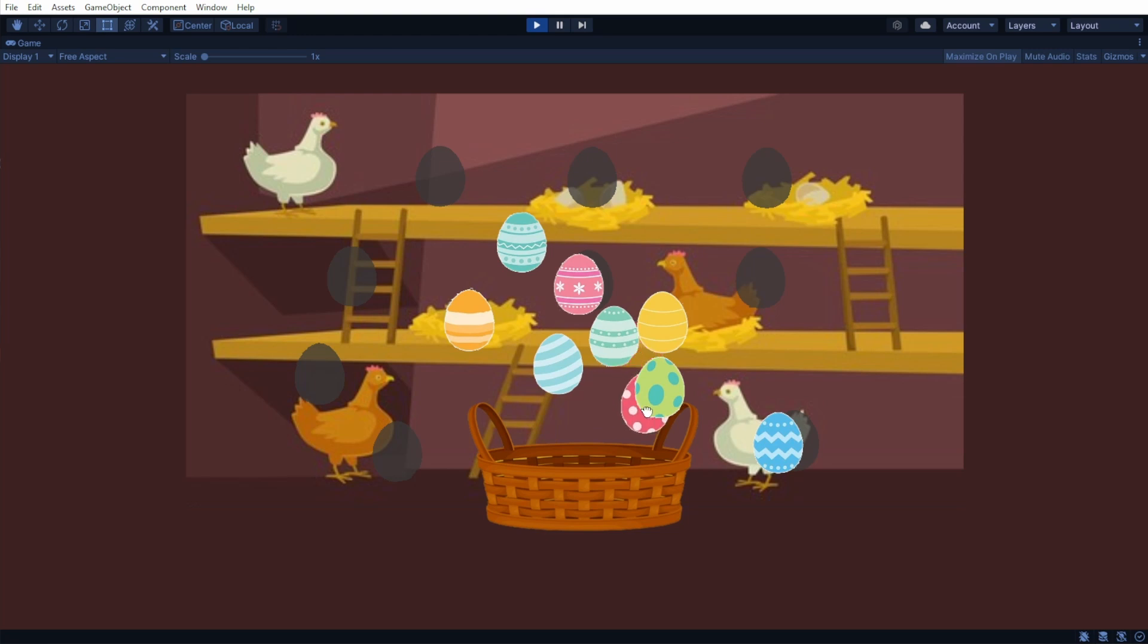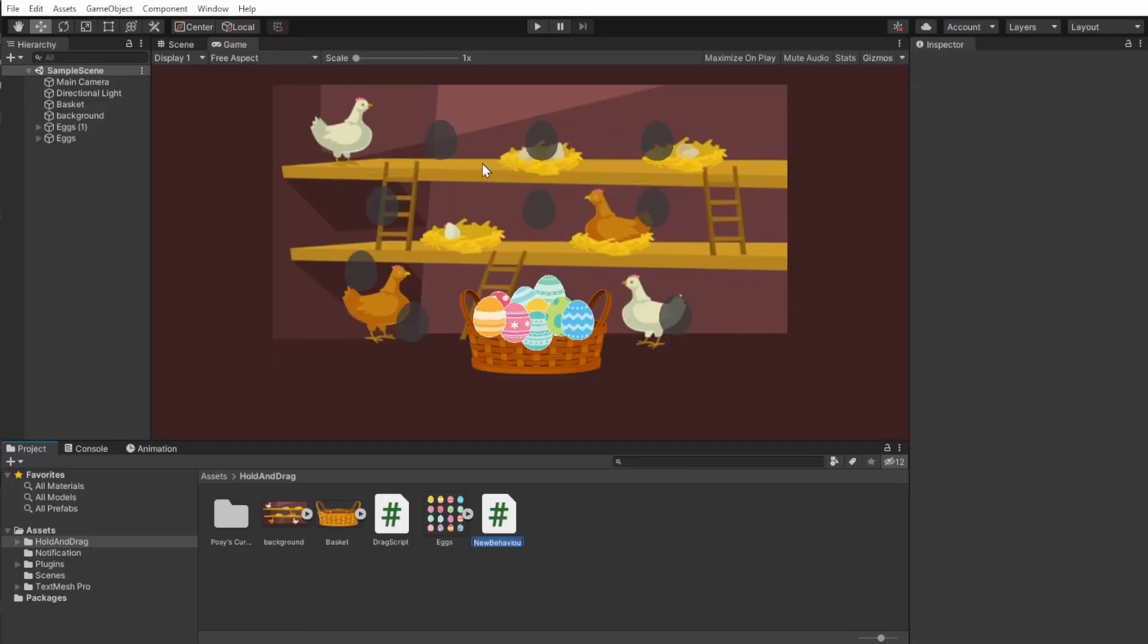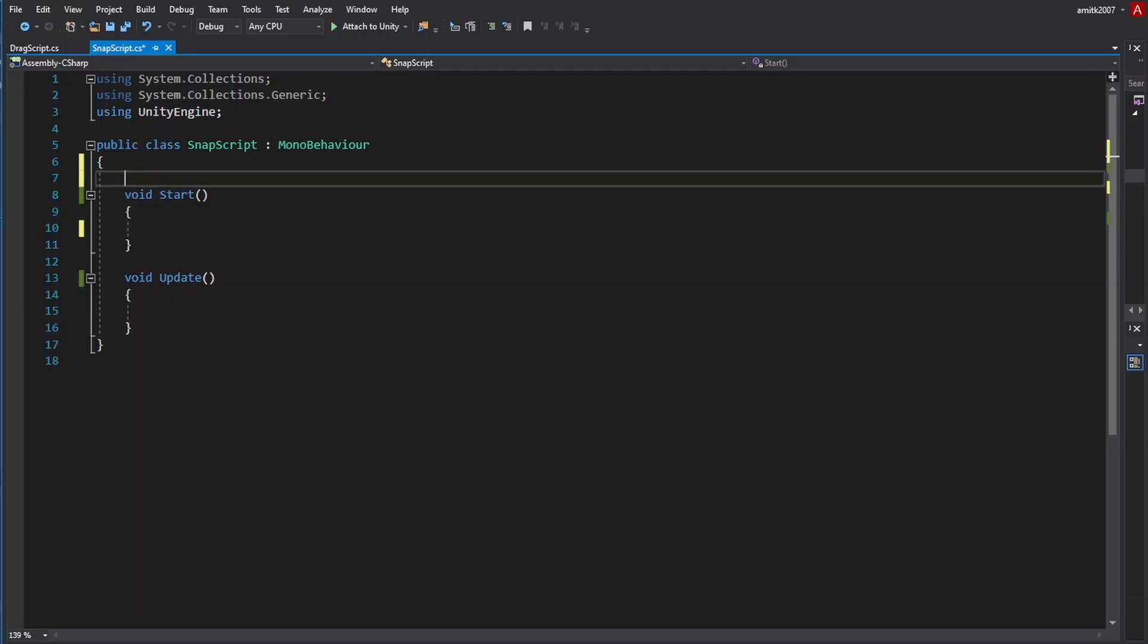As for our series, we're gonna do this in 2D, but this can work in 3D also. We'll start by creating a snap script.